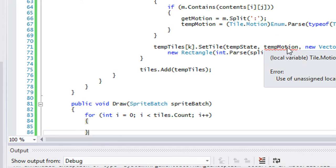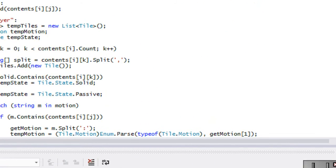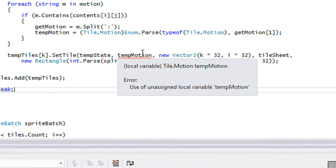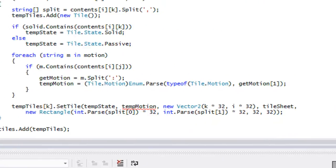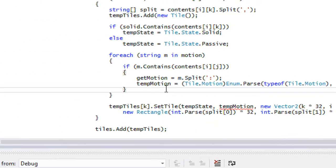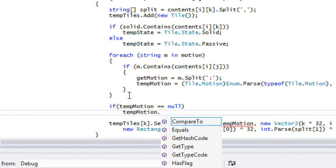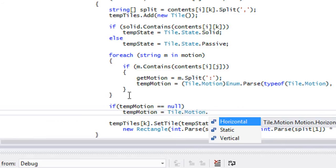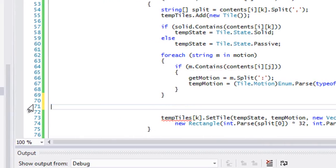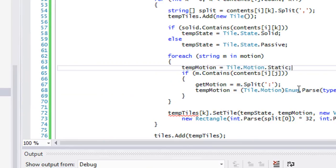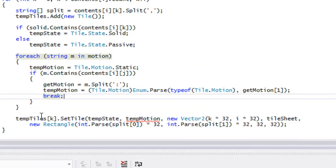We have an issue: tempMotion is an unassigned local variable. We should add a break after setting it. Also, if tempMotion hasn't been assigned, we'll set tempMotion equal to Tile.Motion.Static as a default, then break. That way it always has a value.